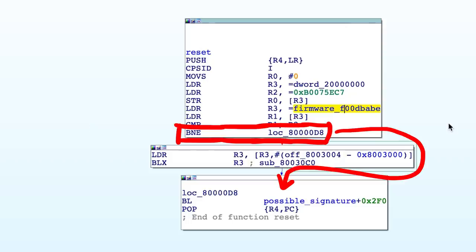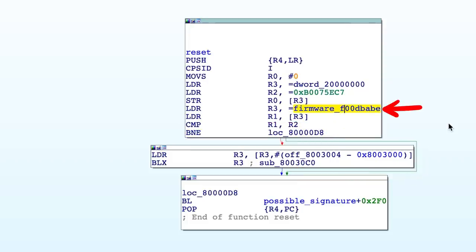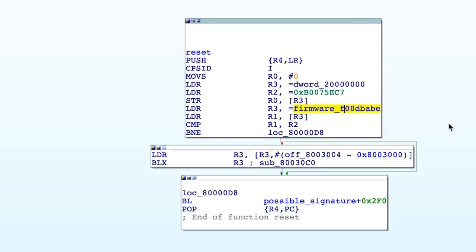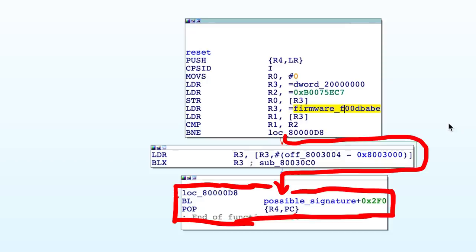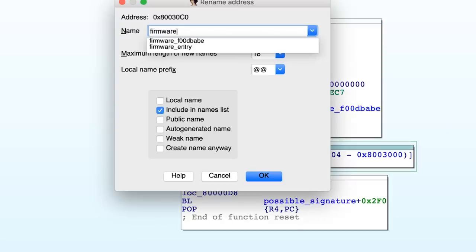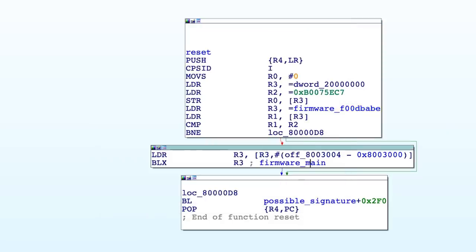Branch if not equal. So if the magic value loaded from here would have been bootsect, then we apparently don't have a normal firmware and we directly jump there. But in our case we have a regular firmware with the foodbabe magic value, so we move into this block instead. But this still tells us that the entry point for the normal firmware, loaded after 8003000, should be here. And that's why I renamed this to firmware main.